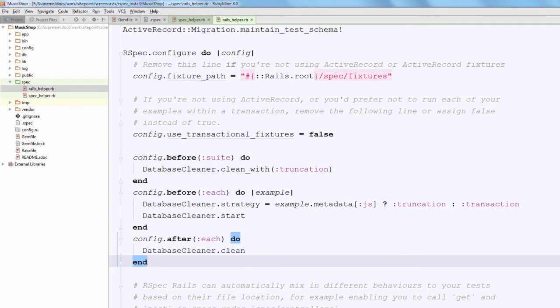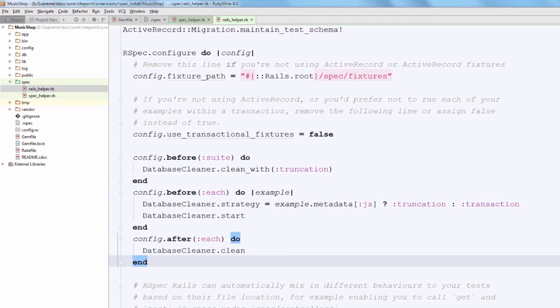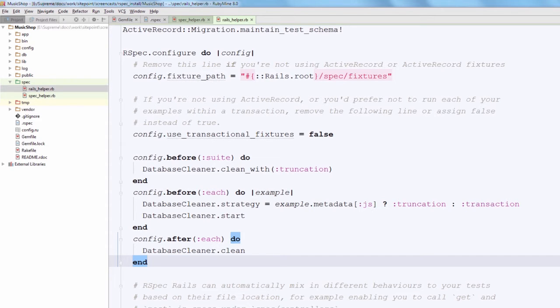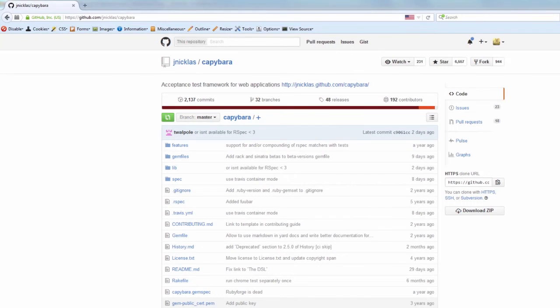And now paste the following code. So, as you see, before each suite the database is being cleaned with truncation. Next, before each spec we are using truncation for JavaScript tests and transaction otherwise. Then after each spec some cleaning is actually performed. More configuration examples are available at database_cleaner's GitHub page.